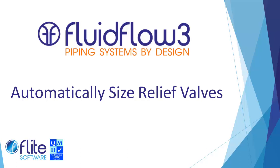As well as modeling specific relief valves in piping systems, Fluid Flow 3 allows you to automatically size relief valves and bursting disks for liquids, gases and two phase systems in accordance with API and ISO standards.